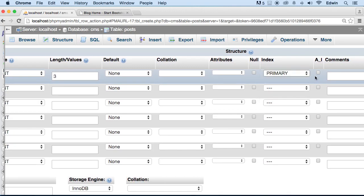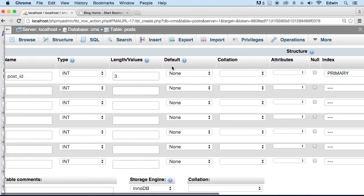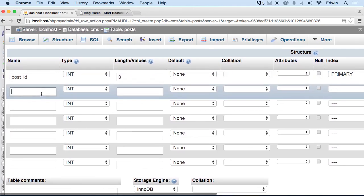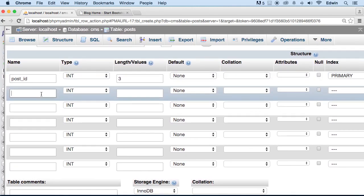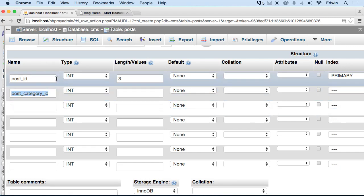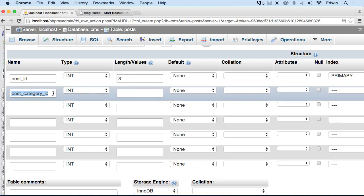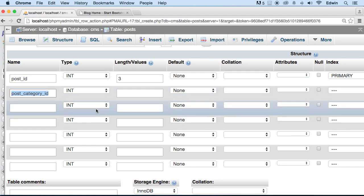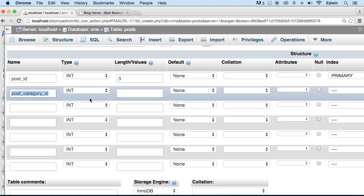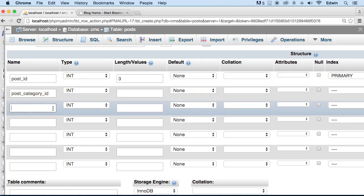Let's create another one, let's call this post_category_id. We're gonna be using this to relate this table with another one. We're gonna create relational data, relational tables. That's when we relate data to other tables with one table.